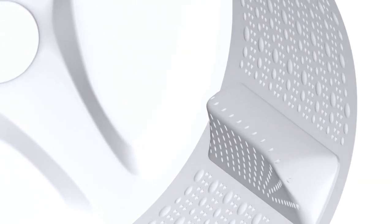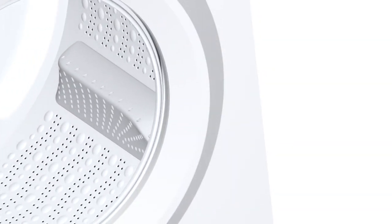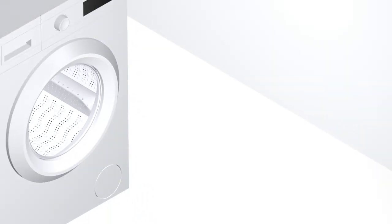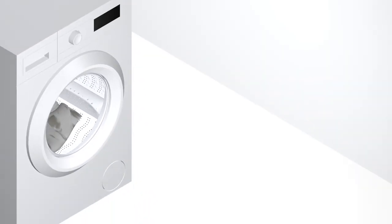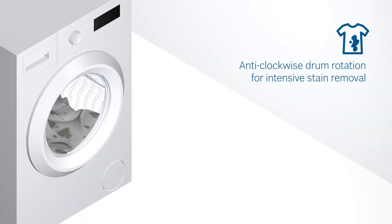Together with the steep side of the drum surface and paddle, VarioDrum gives heavy stains the required beating and scrubbing for a deep clean.